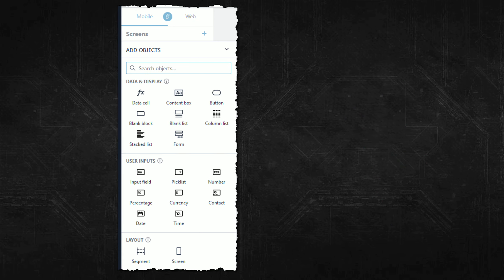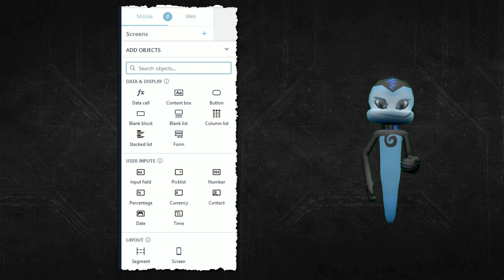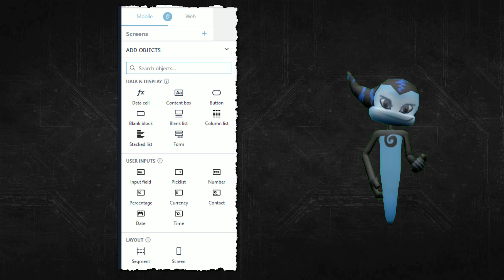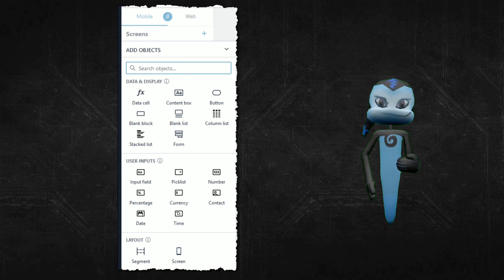You can also start with an empty table or by importing some existing data in CSV form. The applications that you build with Honeycode can make use of a rich palette of user interface objects including lists, buttons, and input fields.